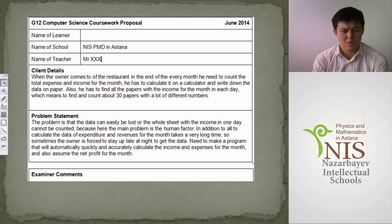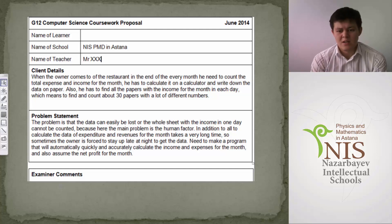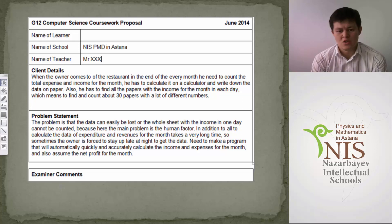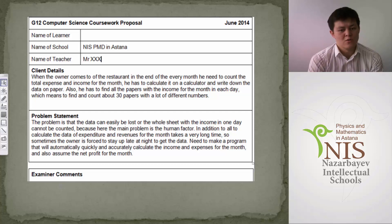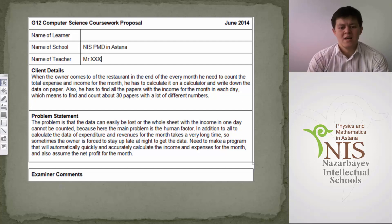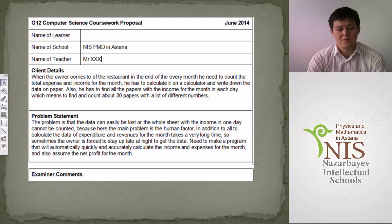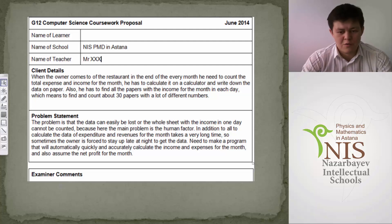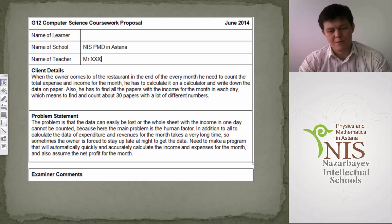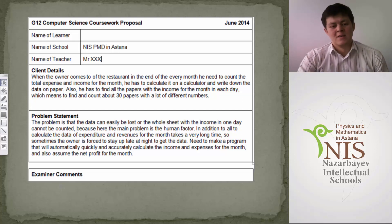The problem statement says the data can be easily lost or the whole sheet with income in one day cannot be counted, because the main problem is the human factor. All the calculation of expenditures and revenues for the month takes a very long time, and sometimes the owner is forced to stay up late at night. A program is needed that will automatically, quickly, and accurately calculate income and expenses for the month and assume the net profit. Please decide: will you approve or not?